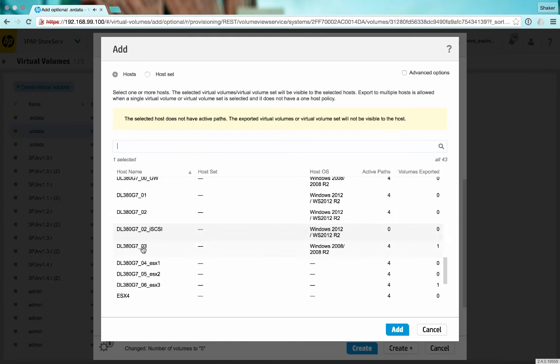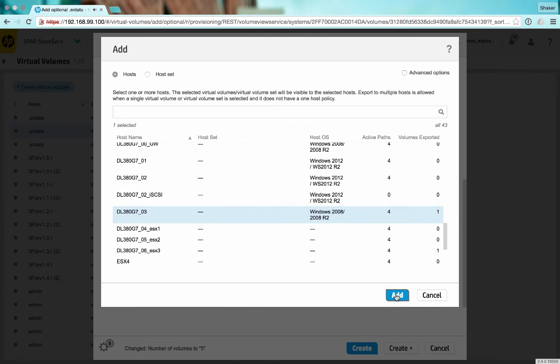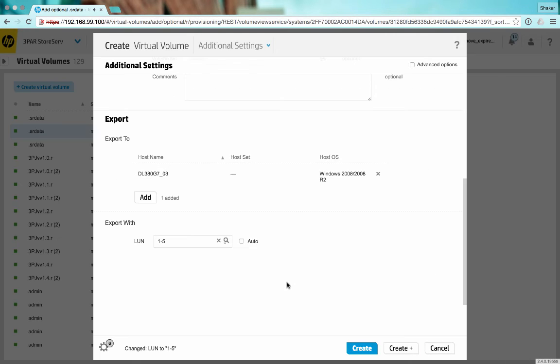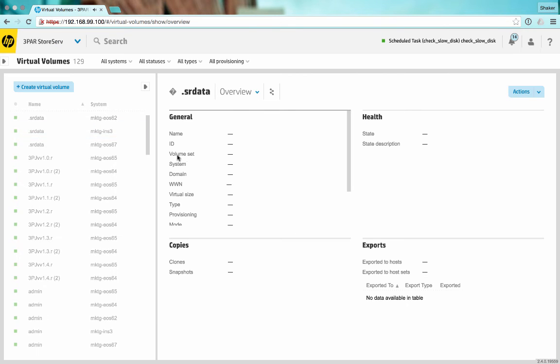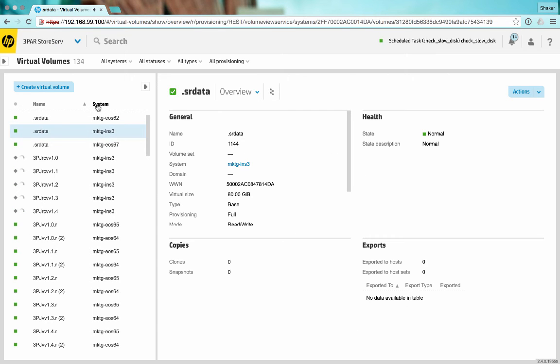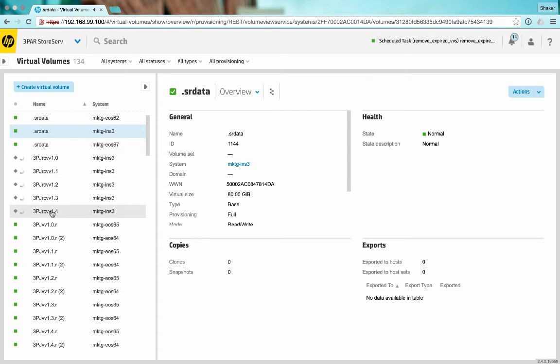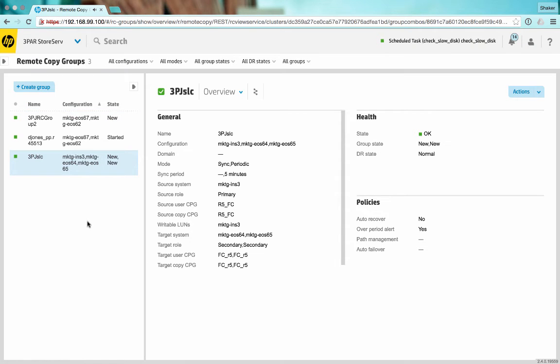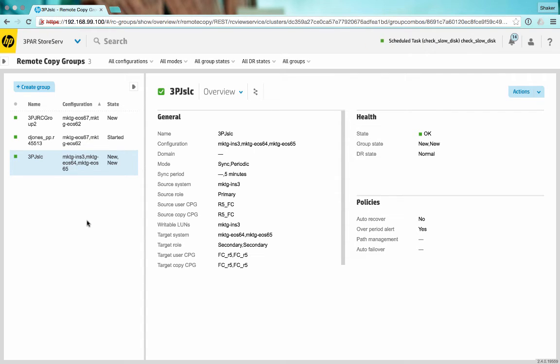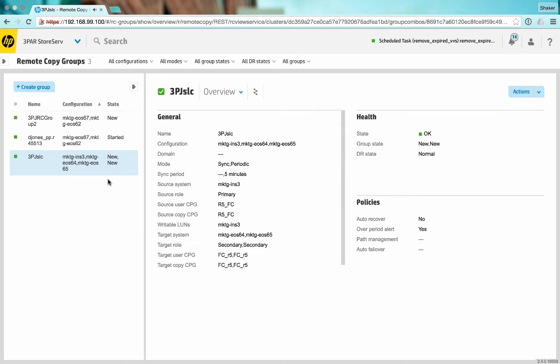Pick this guy and then create. So now we'll have five new volumes, RCVVs right here, and those will be added to our remote copy group once they're created. I'll pause this just for a second until all the volumes are created.